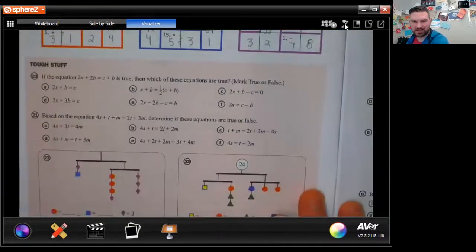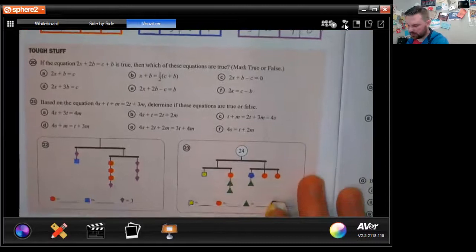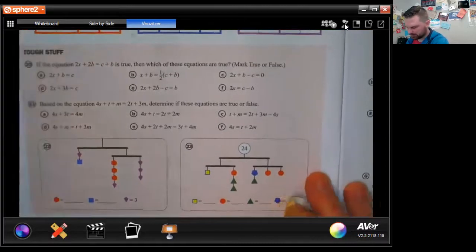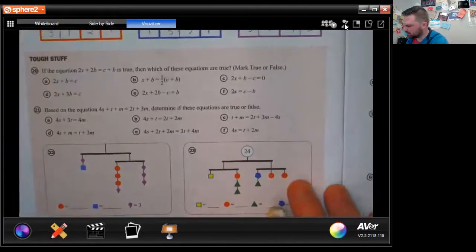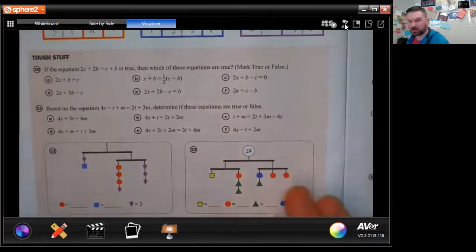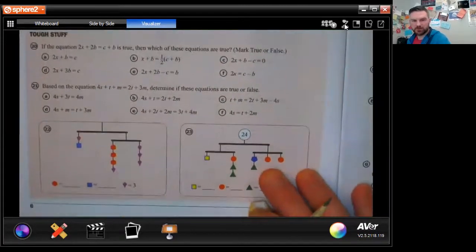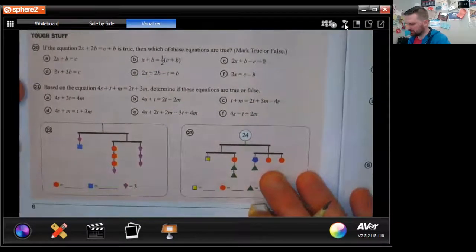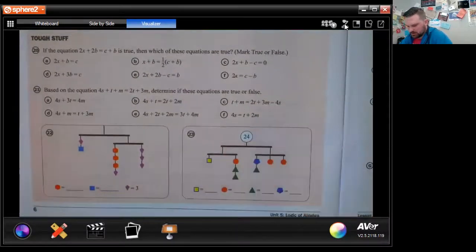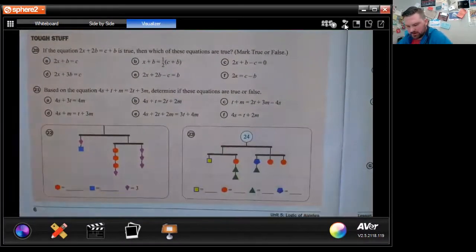These grids are getting harder as we go and they're just taking longer to figure out. You need to know your multiplication tables and division — all that kind of stuff.